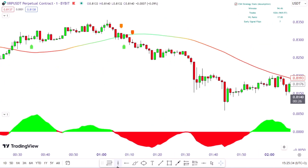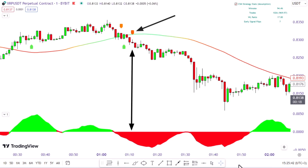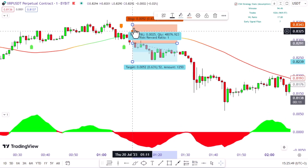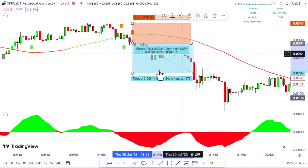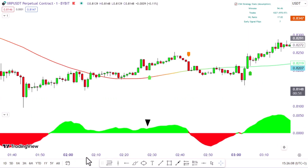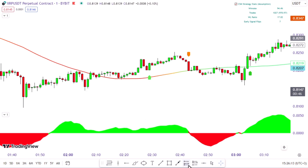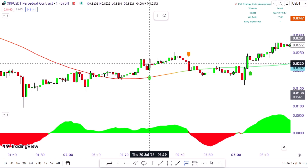Let's see some examples of these trades in action. When the machine learning indicator gave a sell signal and the trend indicator was in the red area and the market formed a bearish candle, all my conditions were met and I placed a sell order. As a result, I won the trade. Similarly, when the machine learning indicator gave a buy signal and the trend indicator was in the green area and the market formed a bullish candle, I placed a buy order and won the trade.